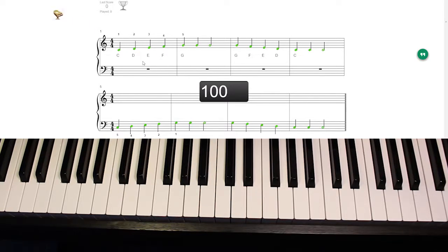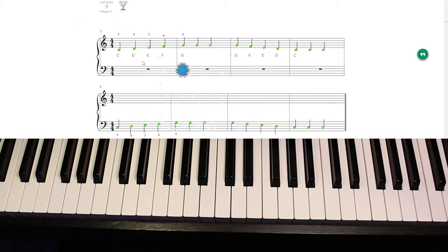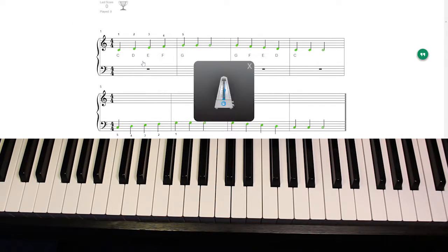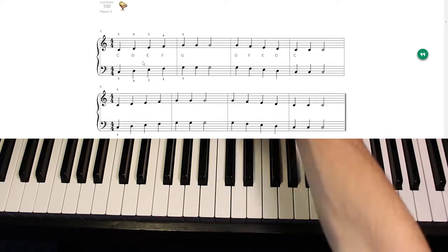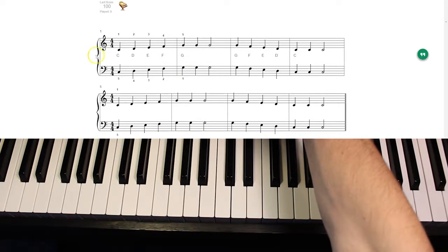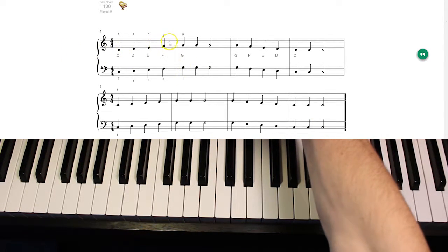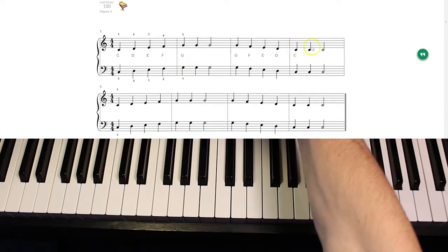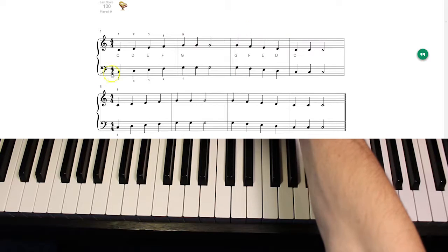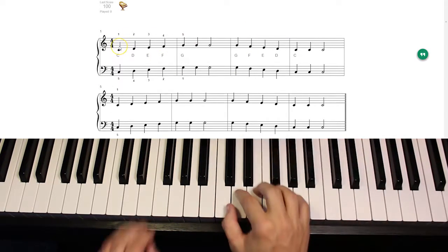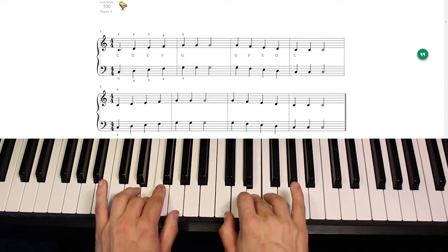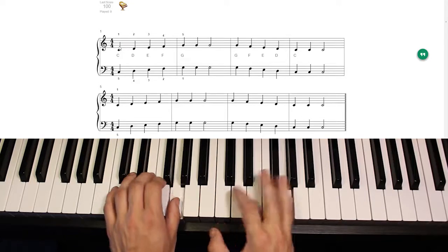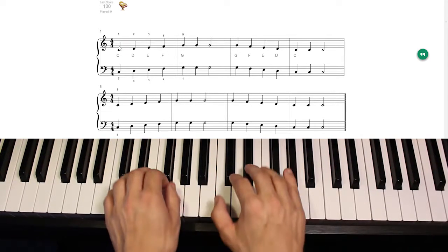Okay, so that's pretty much it for that one. Let's move on to number two, which is the same exact thing. C, D, E, F, G, G, G, G, F, E, D, C, C, C, but we're playing the hands together. So this is a five-finger scale with both hands.